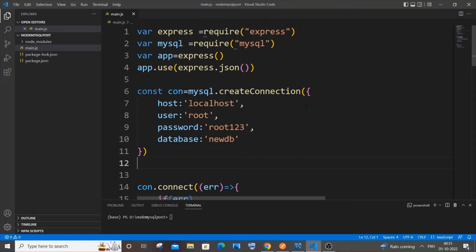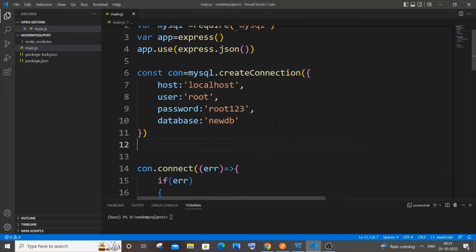Hi everyone, in this video I'll be showing you how to find the minimum and the maximum value present in a column in MySQL using Node.js. So let's get started. Currently I'm having here a sample code for posting data by using Node.js in MySQL.